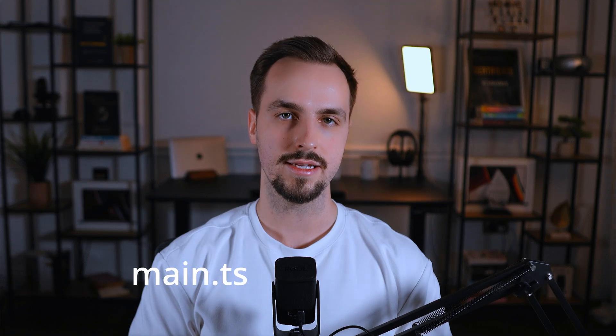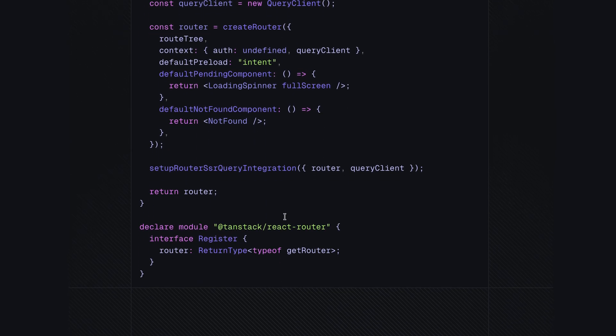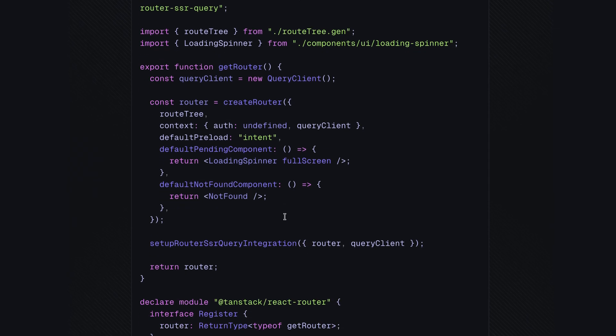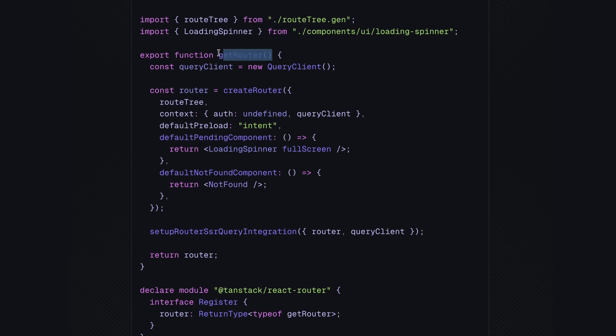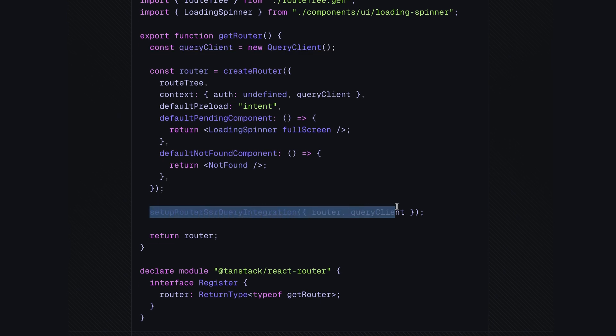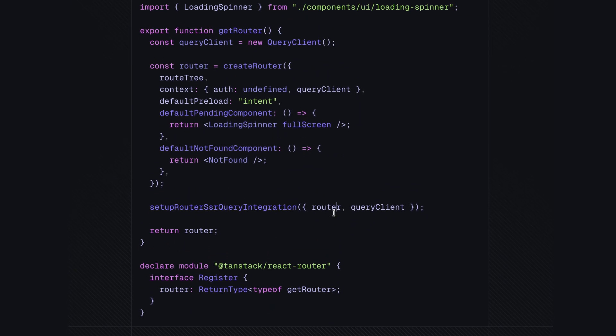The first change I made in the Start migration was to rename the file from main.tsx to router.tsx — that's the recommended name in their docs. The code is similar to the TanStack Router code with a few exceptions: it no longer fetches the authentication state, it has a getRouter function which creates a query client for each request and sets up router SSR query integration connected with the router to handle SSR hydration and dehydration, and it no longer mounts the application in the DOM. Initially I moved the authentication check to the root route, but I'll probably remove it from there too and only use it in the routes where it's needed.